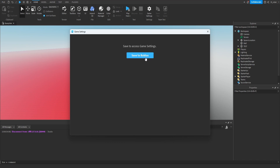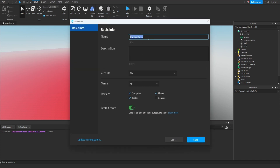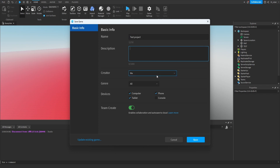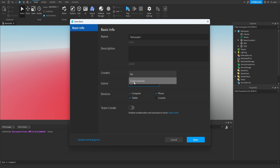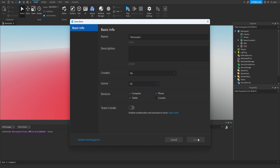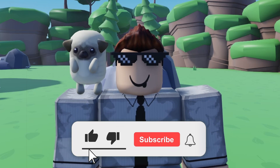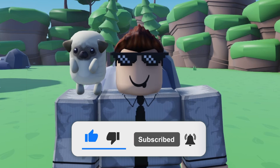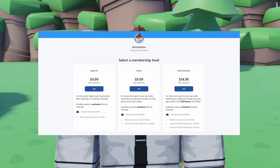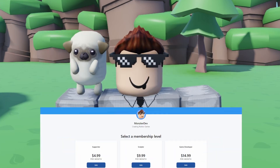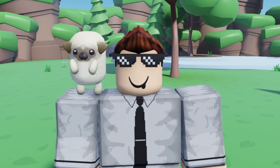Another useful thing to know is how to publish your game to share with friends. Go to the Home tab in the toolbar and click Game Settings, then click 'Save to Roblox.' A screen pops up where you can enter your game name — just type 'Test Project' — and optionally add a description. You can set the creator as your own Roblox account or a group you own. Once set up, click Save and your project is saved to Roblox. That's it for this video — like, subscribe, and turn on notifications for more Roblox content!